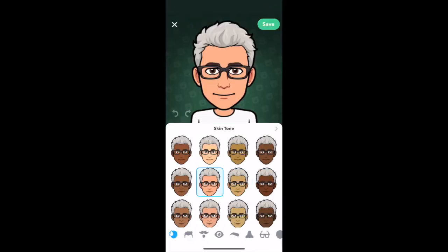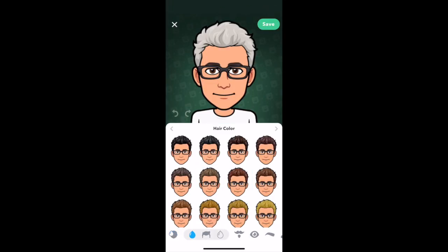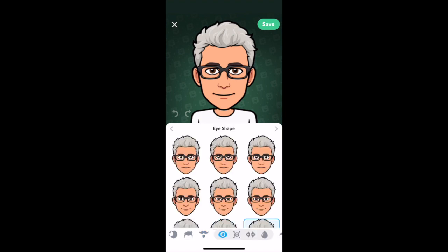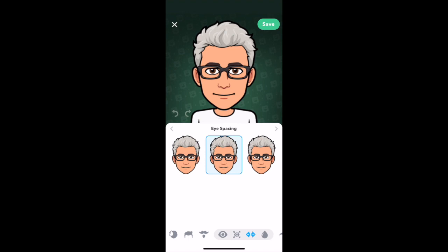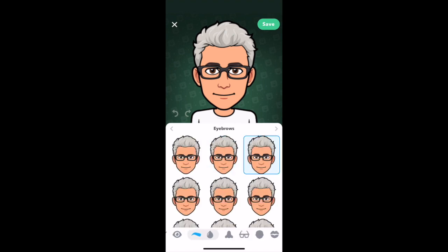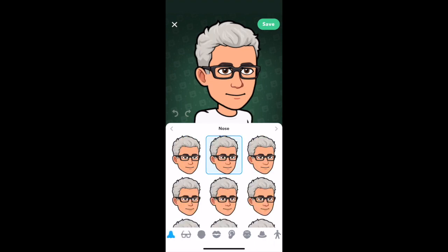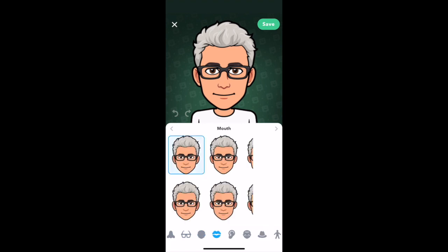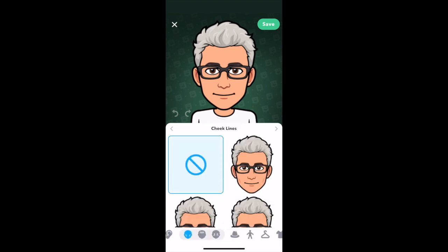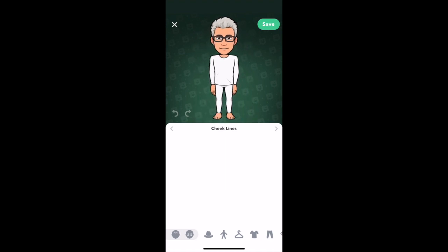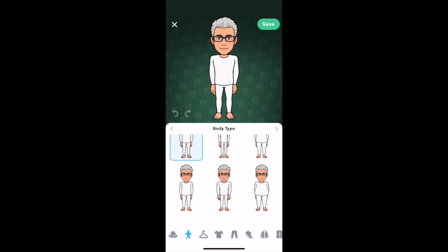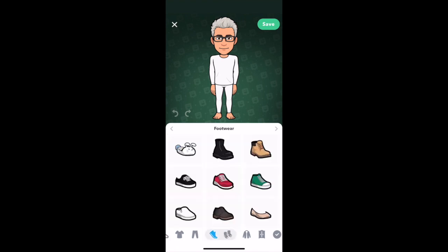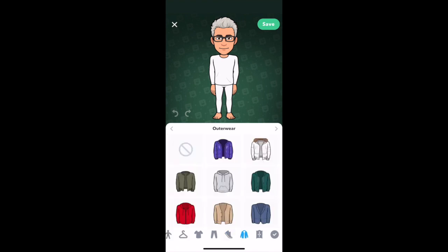Here is where you can go in and choose your eye shape, eye spacing, and get really detailed — your nose, glasses, jawline, mouth, body shape, and all kinds of different things. You can scroll through, find something that fits you, and go through and dress your emoji.